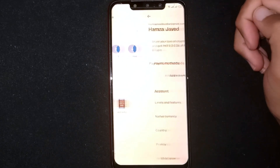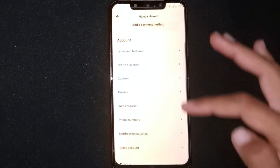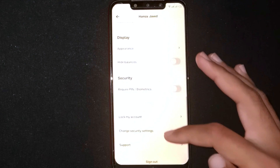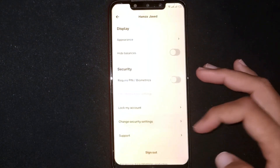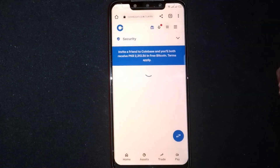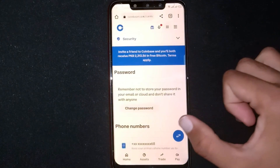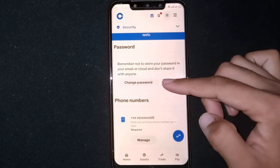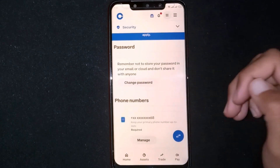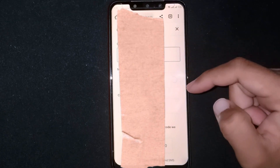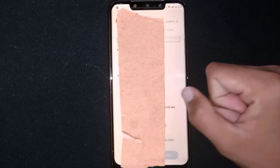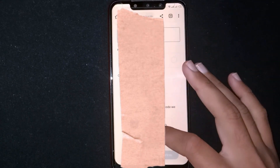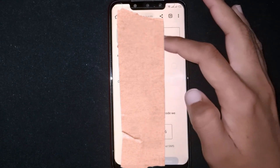Scroll down to the Security section and click on Change Security Settings. It will redirect you to the Coinbase website. Here, click on Change Password. First enter your old password, then add a new password and confirm the new password. Now enter your two-step verification code.